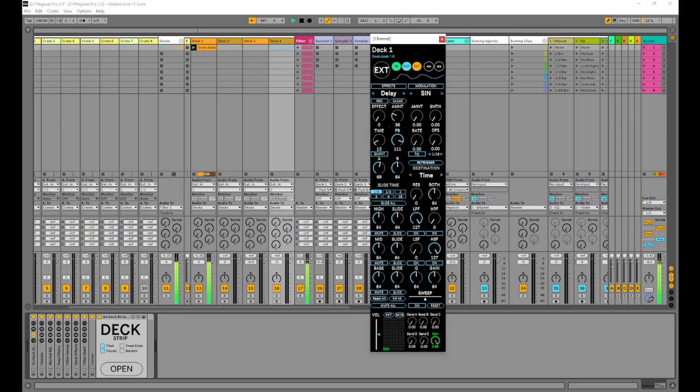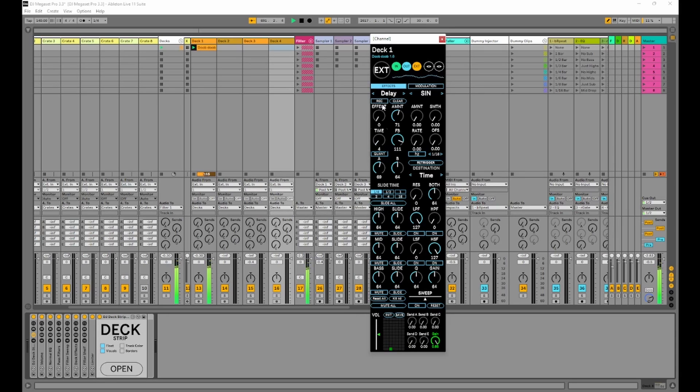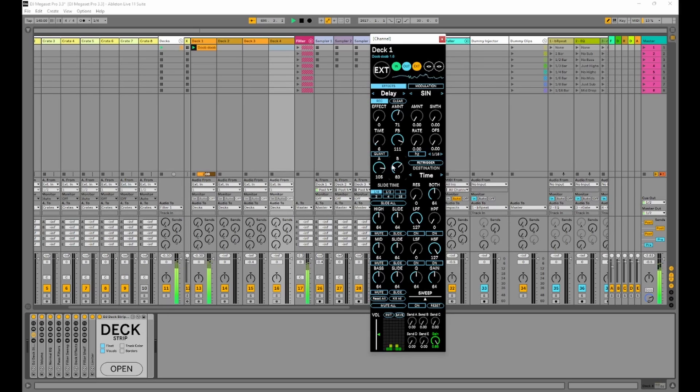Let's bring the amount up on this delay. Turn the effects on. Now I'm going to punch it in. Let's punch it out.